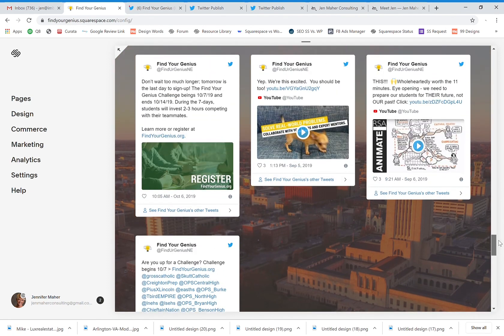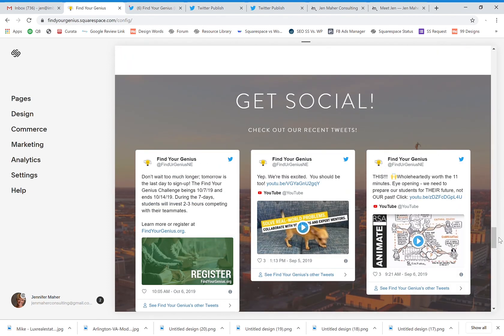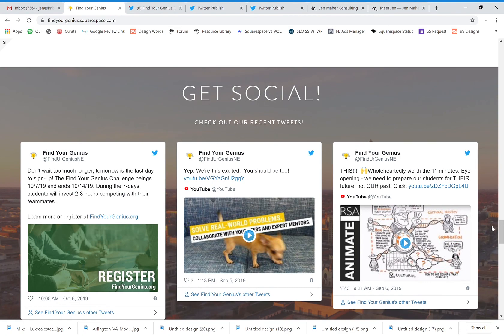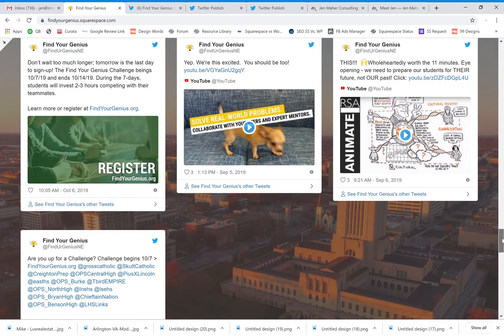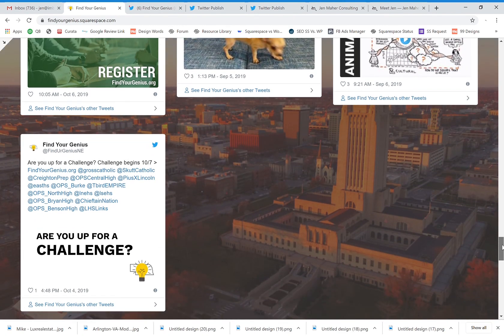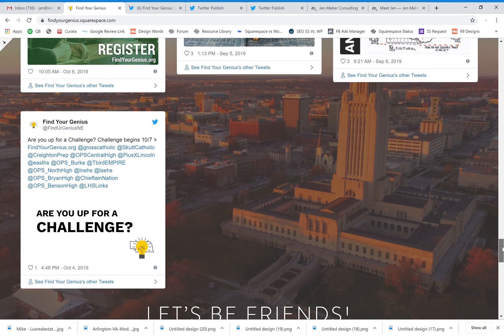So that is how you can basically make it appear that you have a Twitter summary on your page, but you're basically just forcing that embedded code onto your page and embedding those tweets.